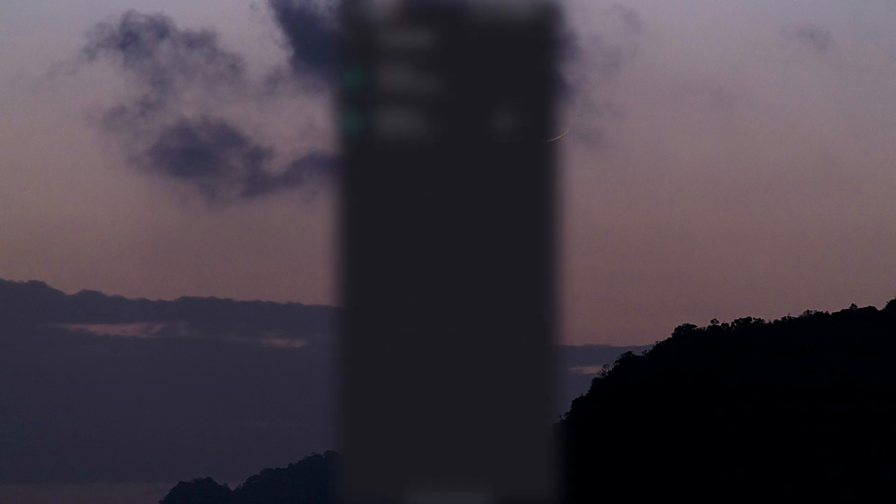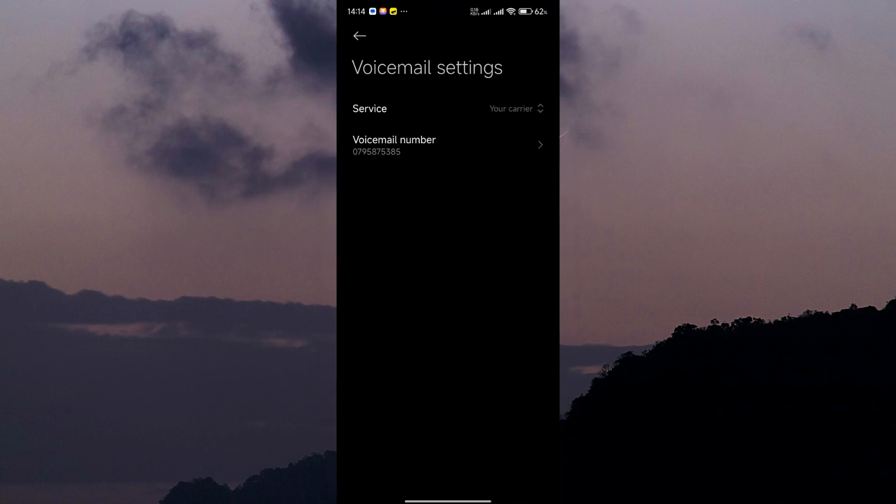Next, select the card you want to disable voicemail. Here, tap on Advanced Settings and select your card again.